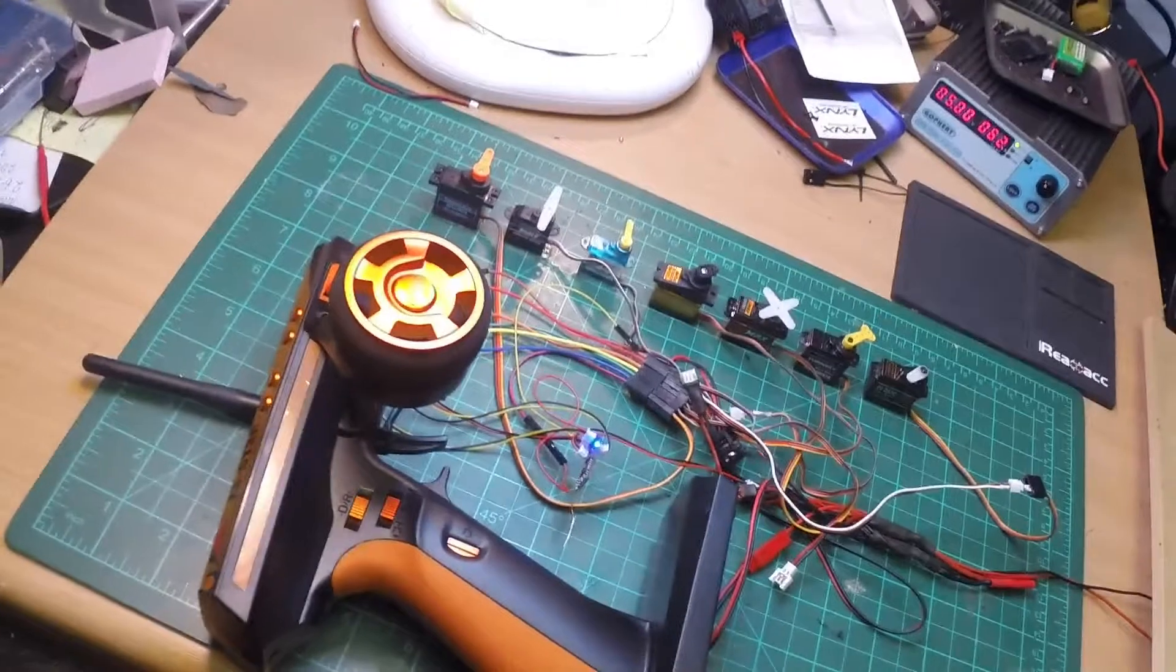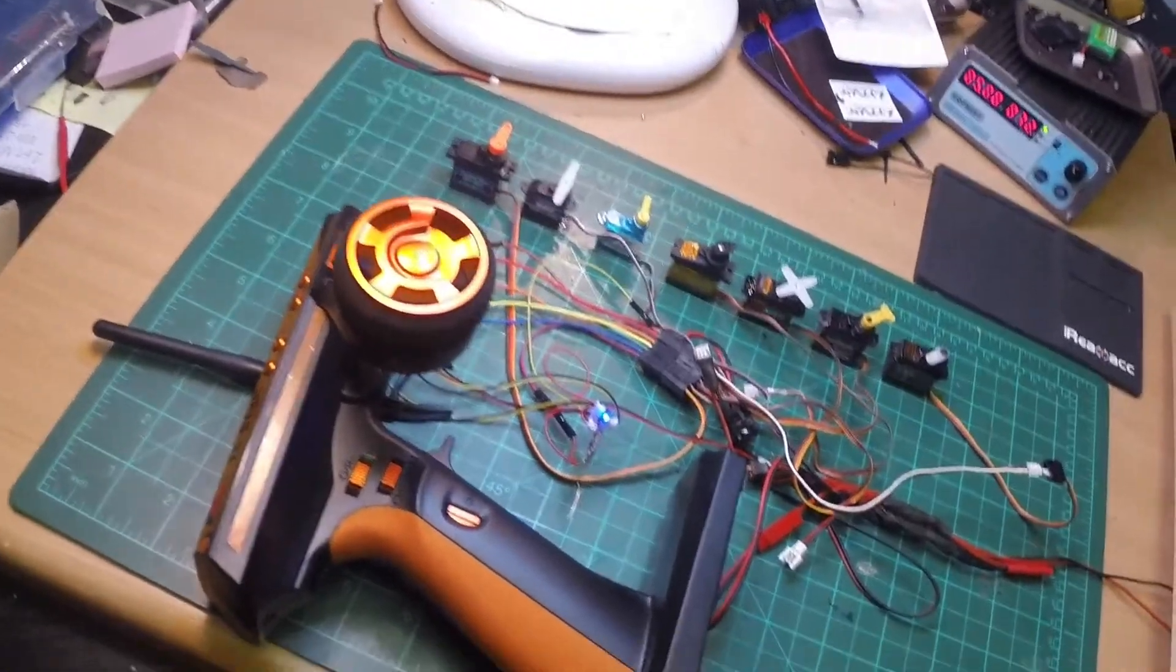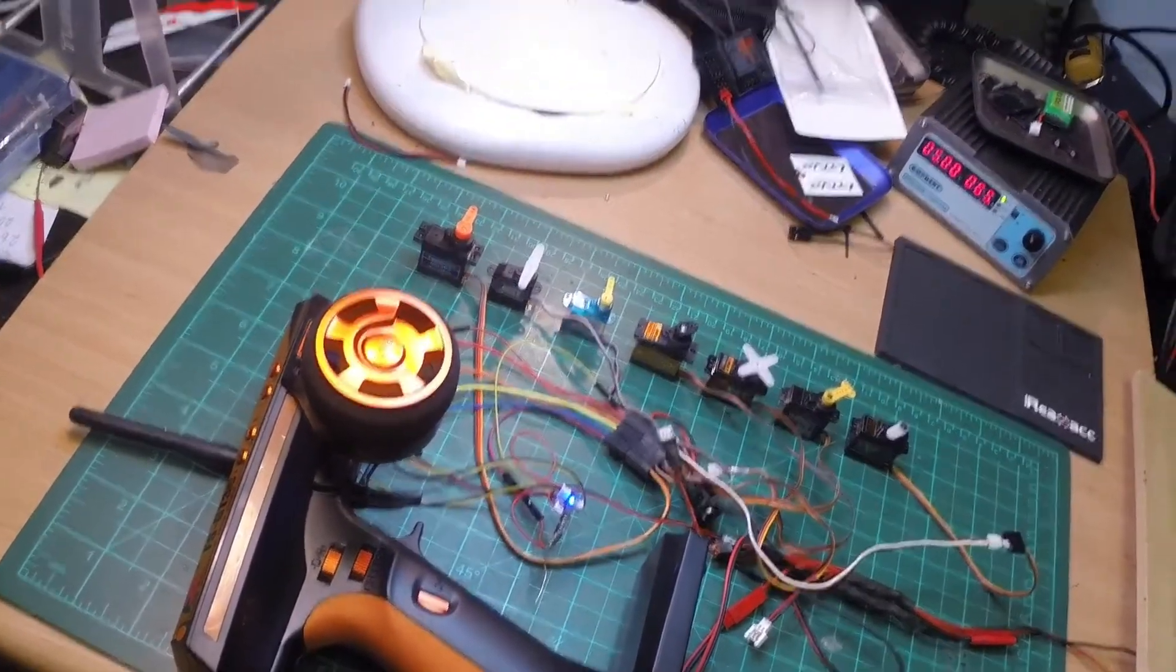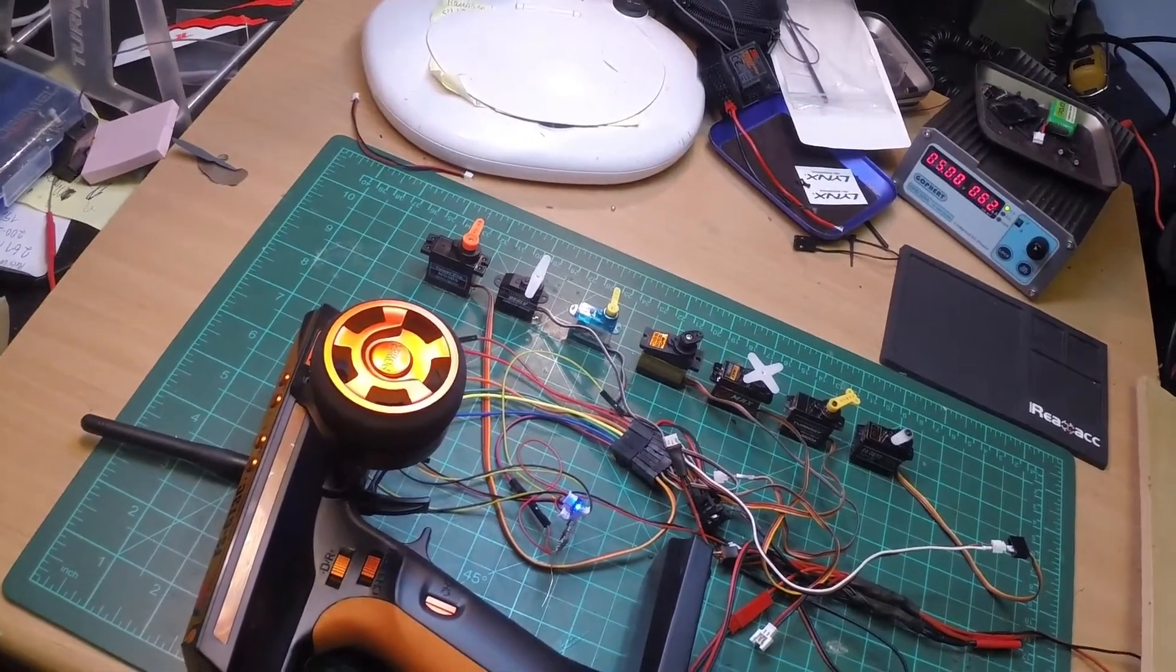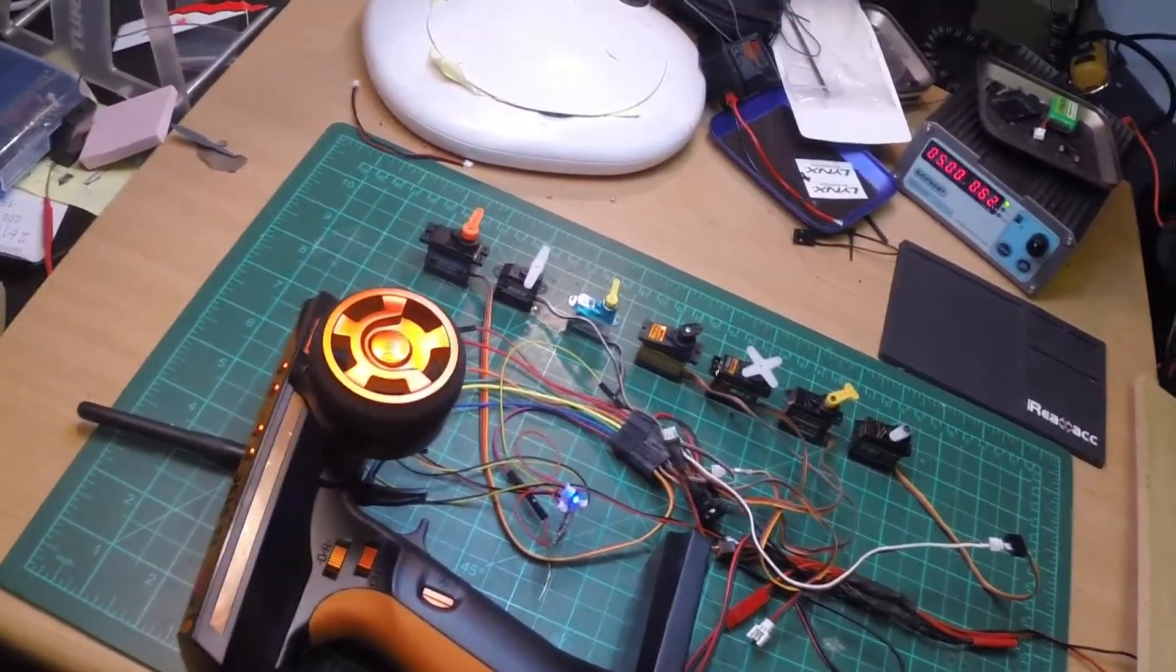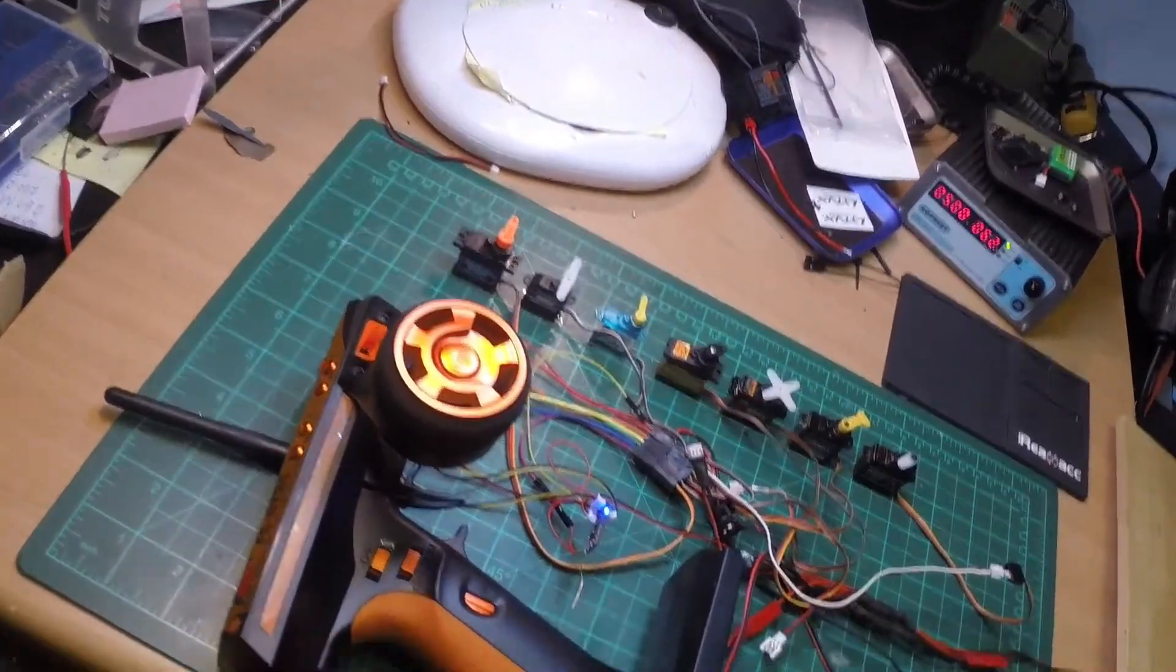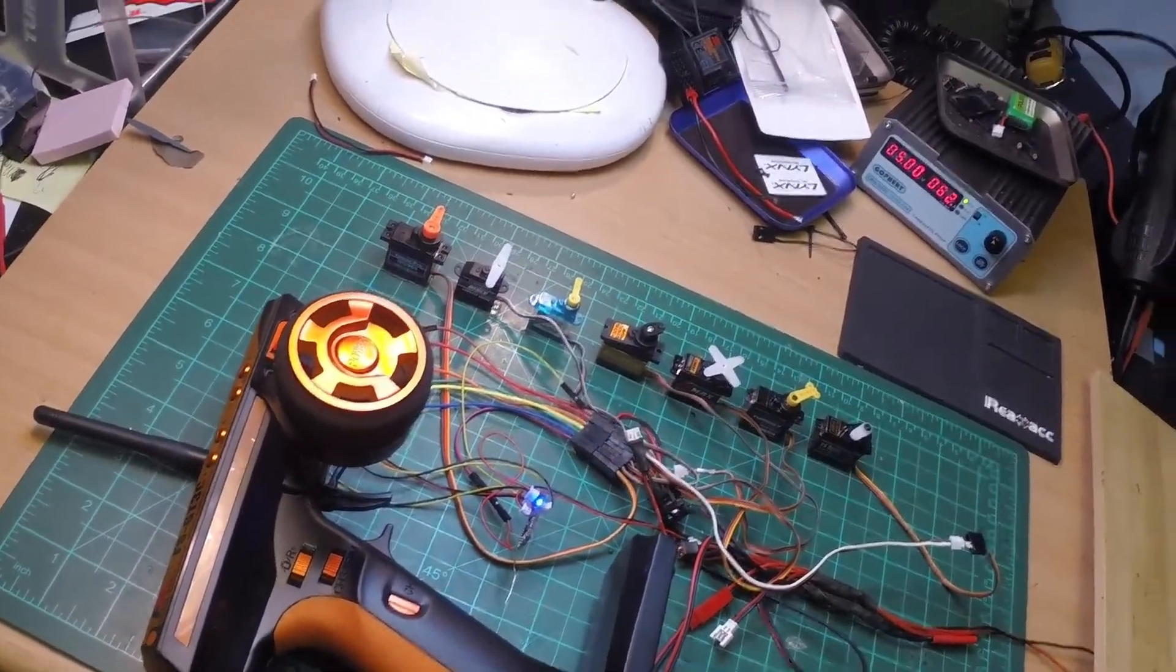You can assign the channels on the transmitter with the hacked firmware on the FlySky GT3C or the GT3B, GT3C - I don't know the name - to nearly all of the buttons on the transmitter. You can do this by programming.